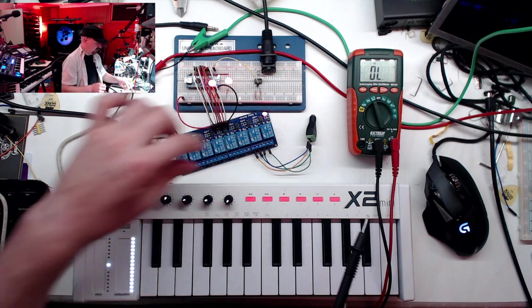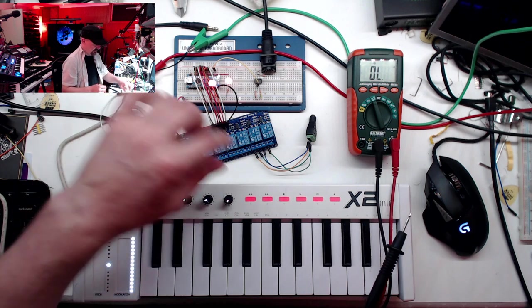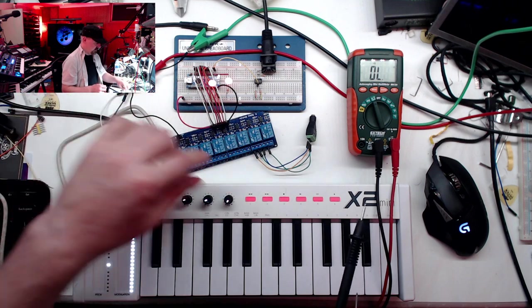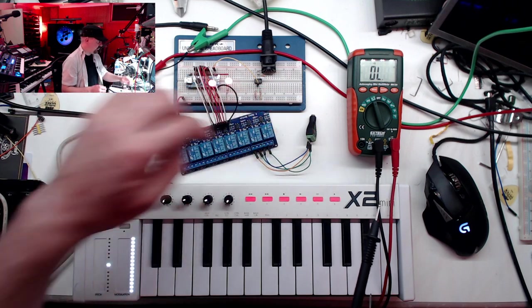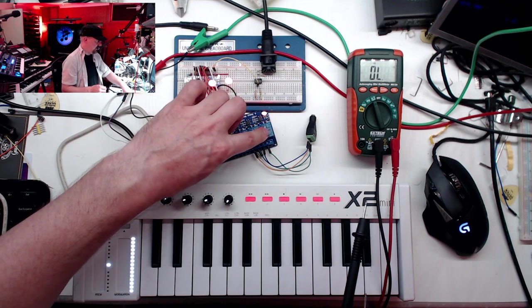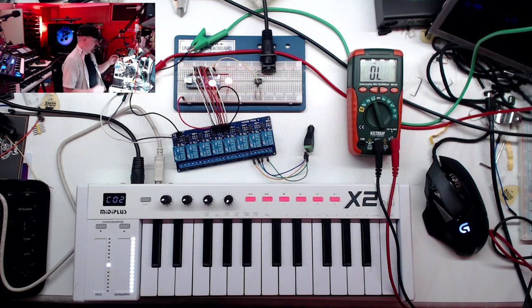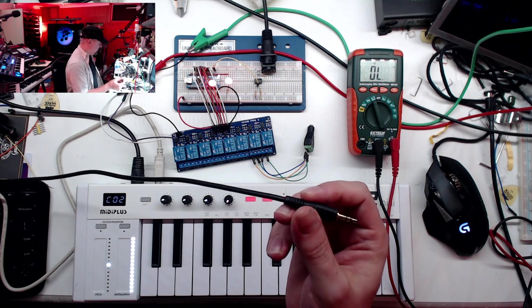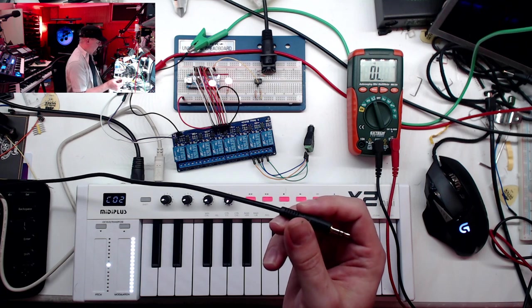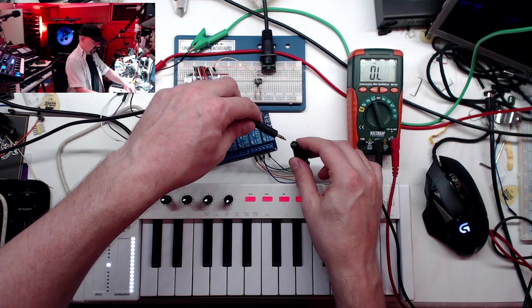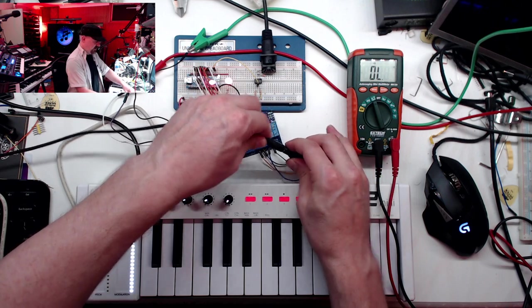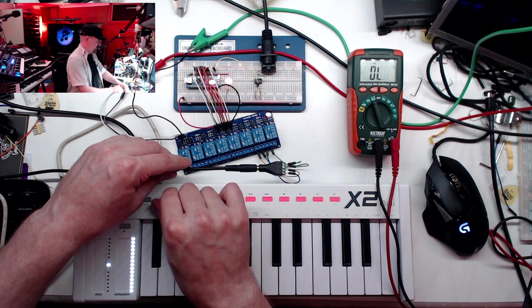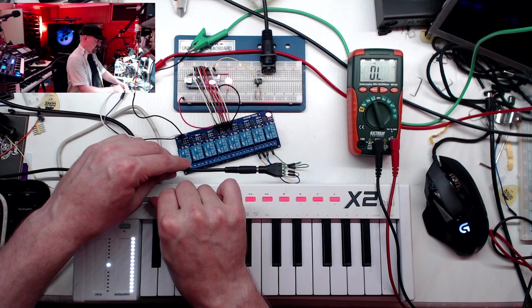That's the side we're going to use, the normally open side. So when the relay is off I want my switch to be disconnected, and when I turn the relay on it's going to connect the switch. Then all I have to do is take my cable, plug one side into the foot switch jack on my amp and the other side to my little adapter here. There you go, I can hear the amp kicking on to the distortion channel.